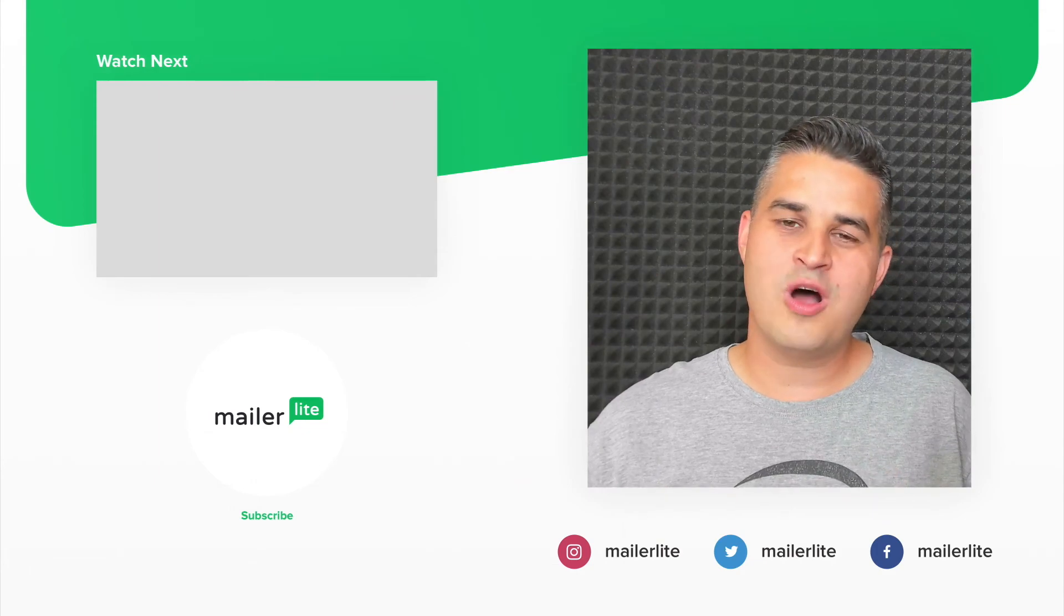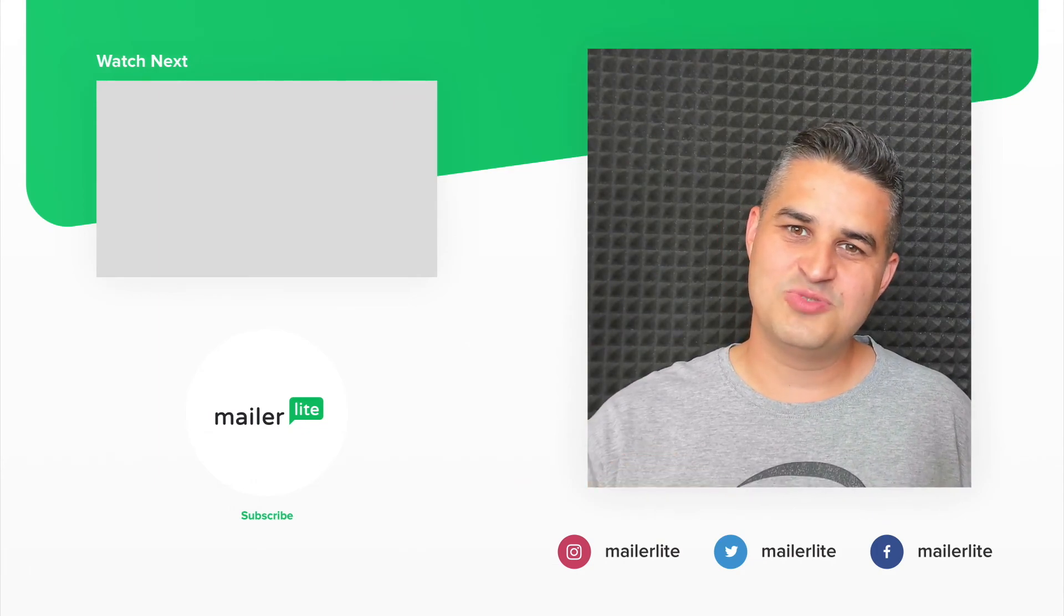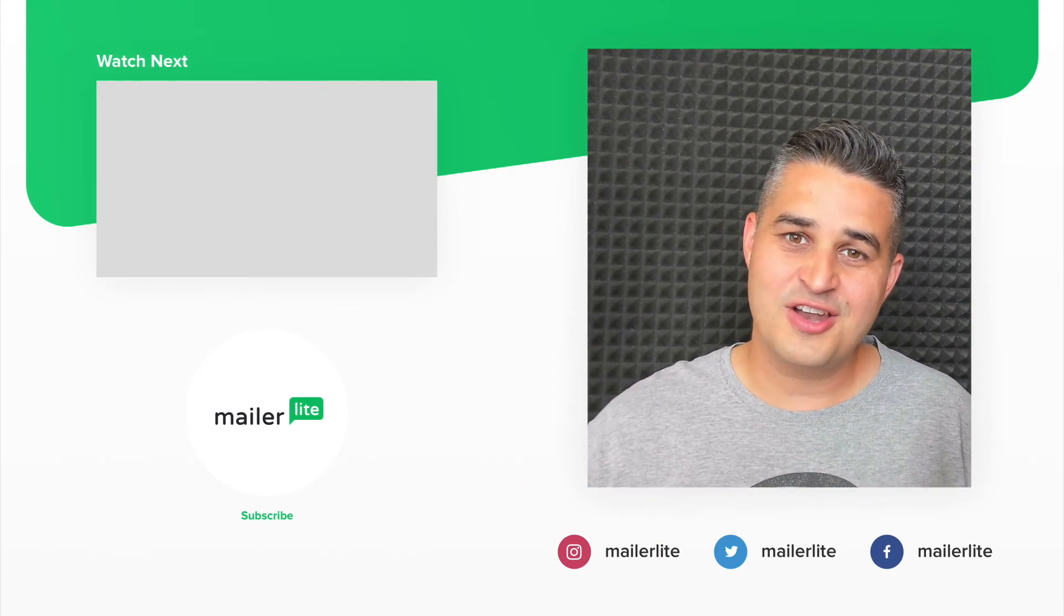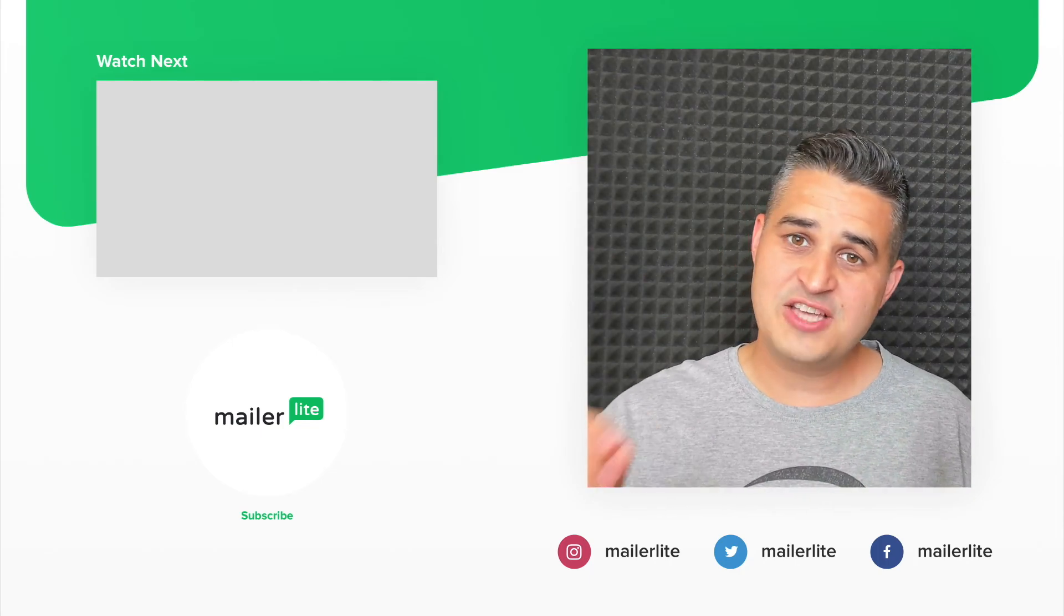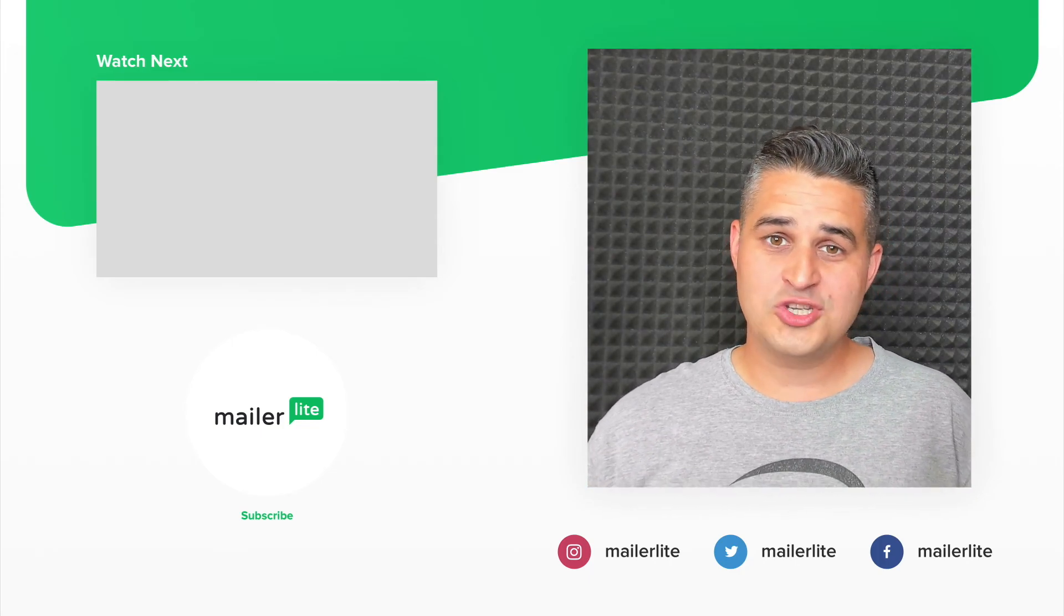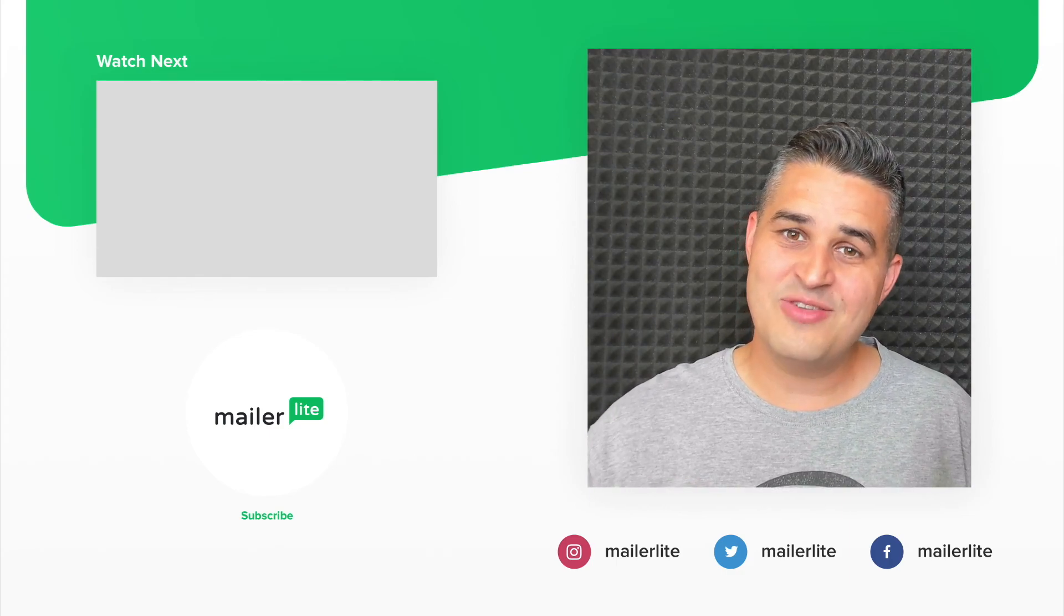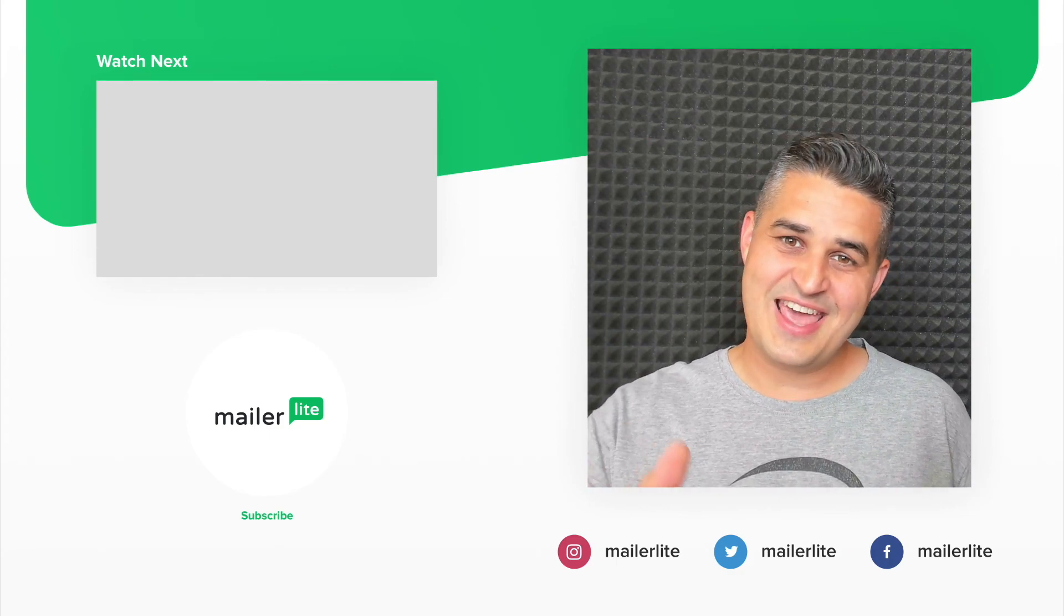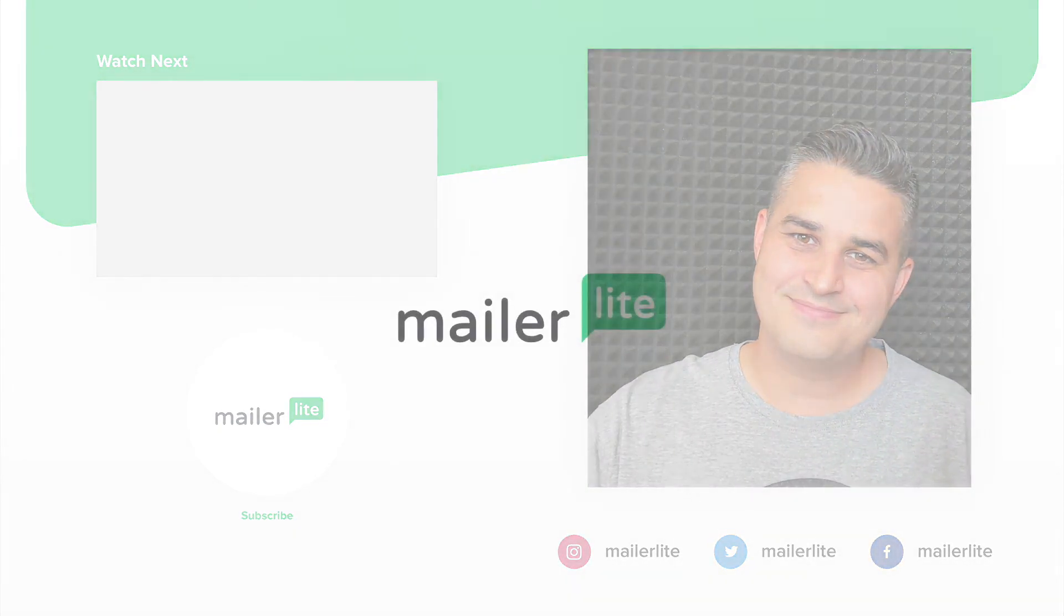Hey thanks for watching the video, please click subscribe, use the little bell icon, you can also catch us on Facebook, Instagram, Twitter and of course use the little subscribe link in the description to sign up to our newsletter. Thanks again and see you in the next video.